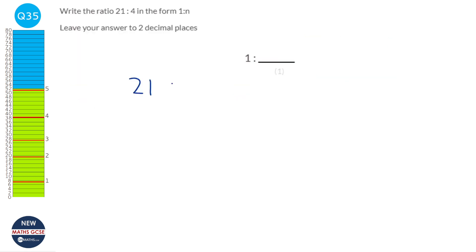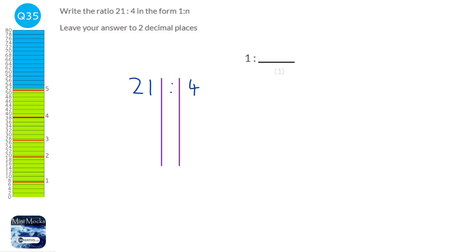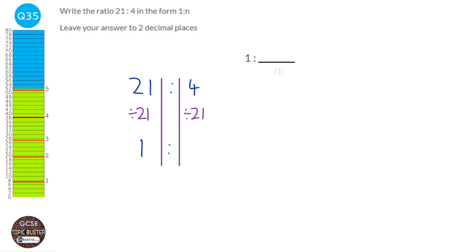We're given 21 to 4 as the ratio. We need to make the left hand side be 1, so we divide 21 by itself — divide both sides by 21. 21 divided by 21 is 1. 4 divided by 21 is 0.190. It says it wants it to two decimal places, so it's going to be 1 to 0.19.